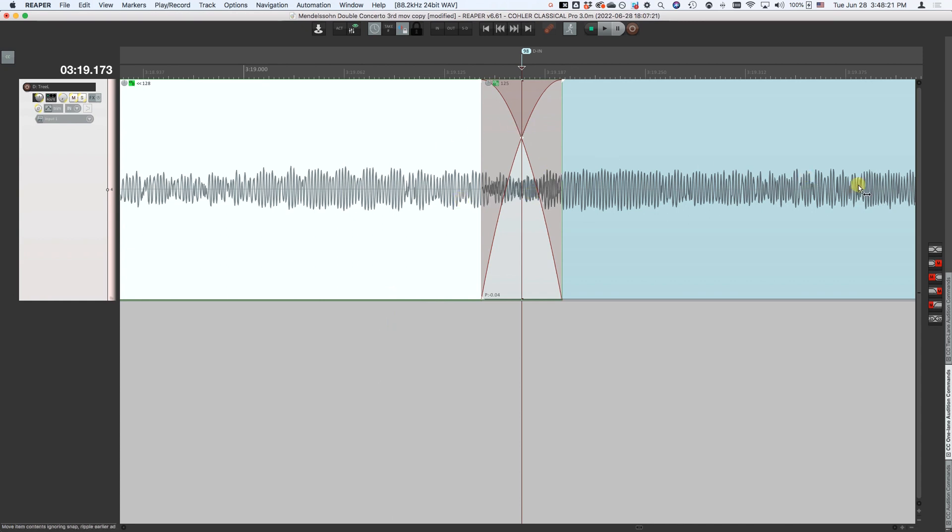We now also have audition buttons over here on the right, which you can use in addition to or instead of keystrokes. They each show a picture of exactly what's being auditioned, both sides with fades.